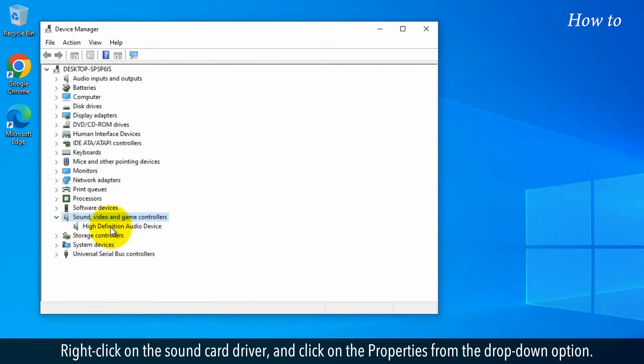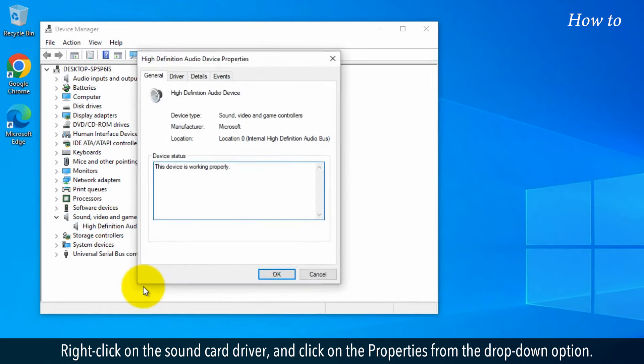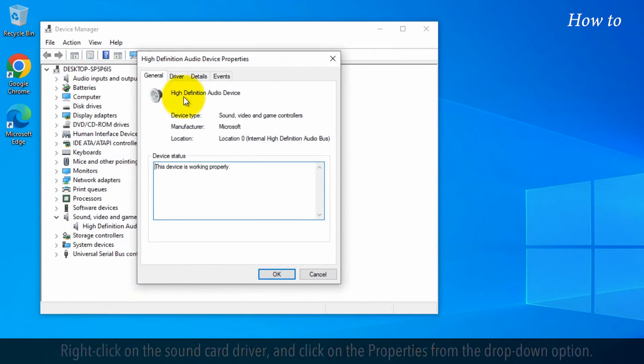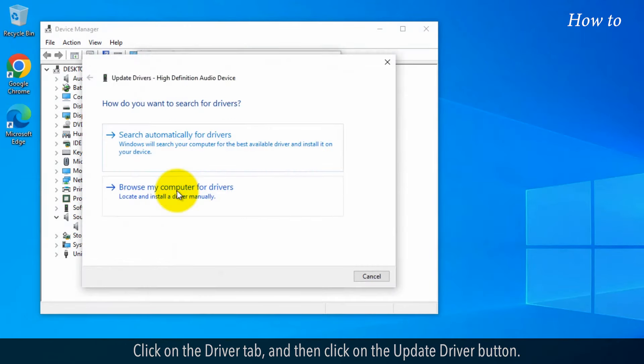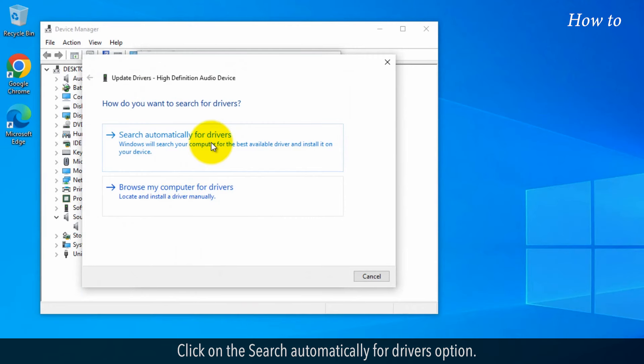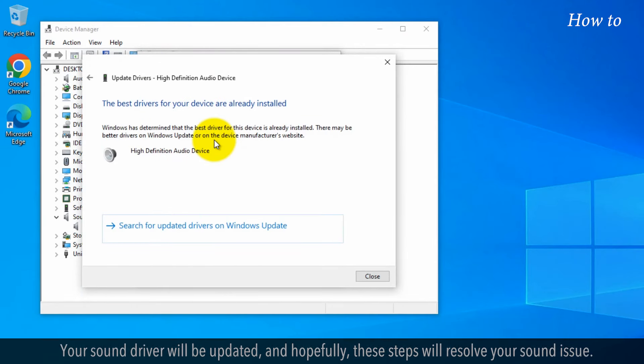Right-click on the Sound card driver, and click on Properties from the drop-down option. Click on the Driver tab and then click on the Update Driver button. Click on the Search Automatically for Drivers option. Your sound driver will be updated, and hopefully, these steps will resolve your sound issue.